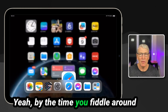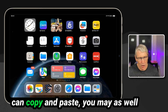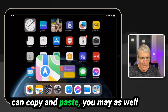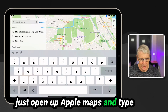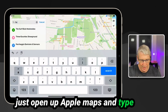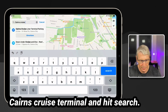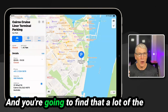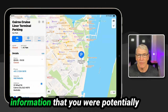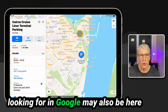By the time you fiddle around and try to find words you can copy and paste, you may as well just open up Apple Maps, type Cairns Cruise Terminal, and hit search.